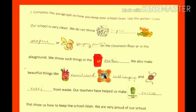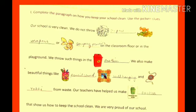Now you have to complete this paragraph on how you keep your school clean using the pictures as clues. Our school is very clean. We do not throw paper wrappers or pencil shavings on the classroom floor or in the playground — we throw such things in the dustbin. We also make beautiful things like pencil stands, wall hangings, and rakhis from waste. Our teachers have helped us make posters that show us how to keep the school clean. We are very proud of our school.